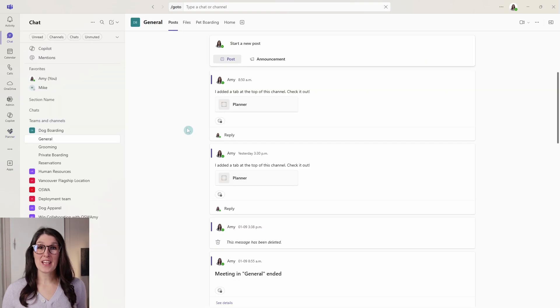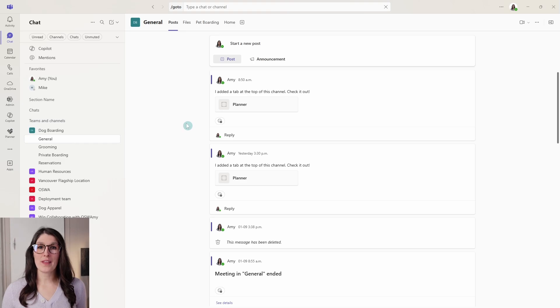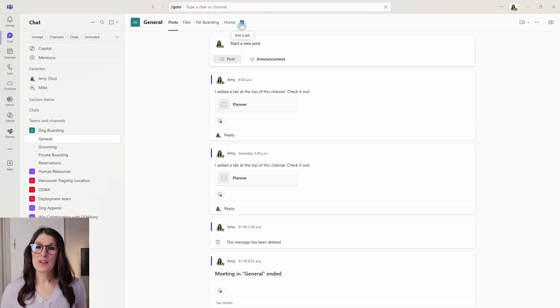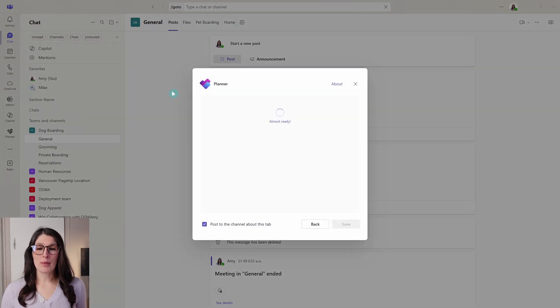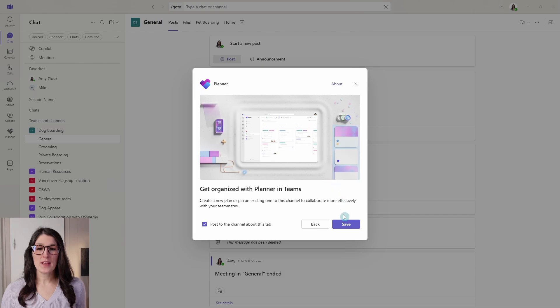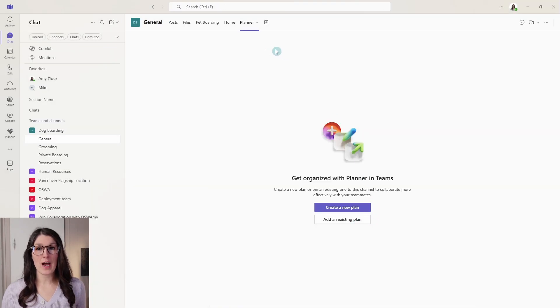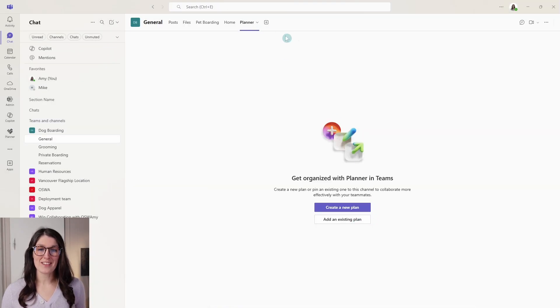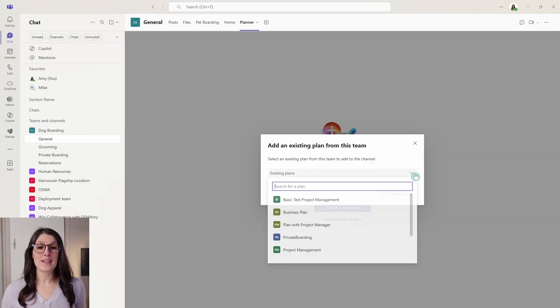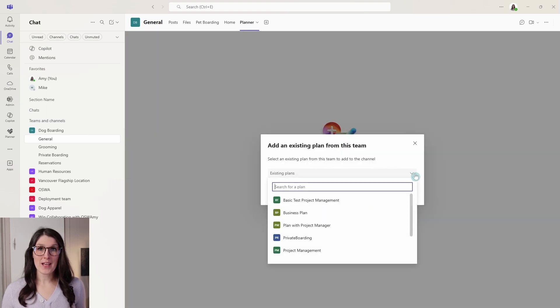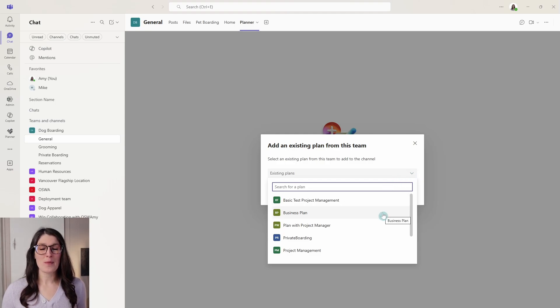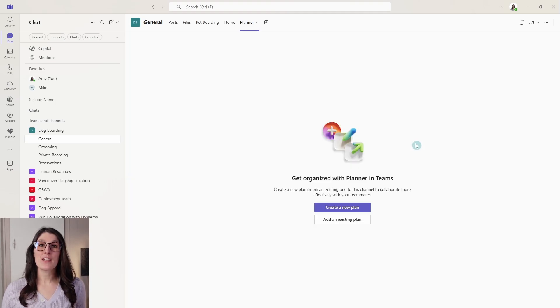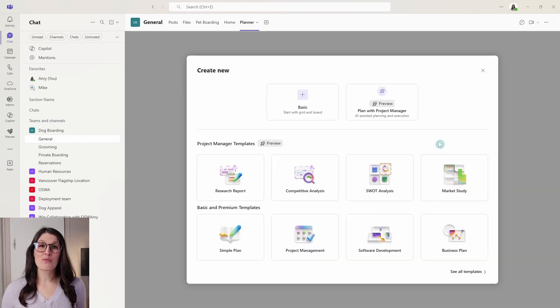The second feature is how we can now add or create plans directly within a team's channel. So we can go up to the plus icon, locate planner, and then here we will now pin the planner app to this team's channel. We have always been able to add an existing plan. So if you already have a plan within this team, then you can select it from the drop down here. But a new feature is that we can now create a new plan directly within this channel.